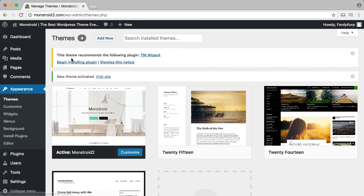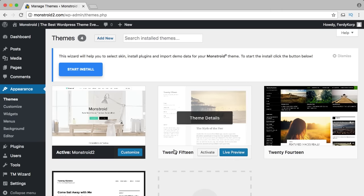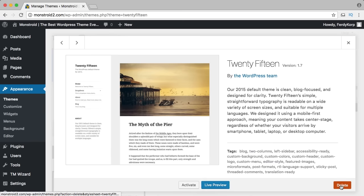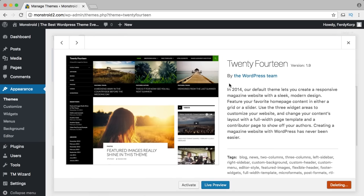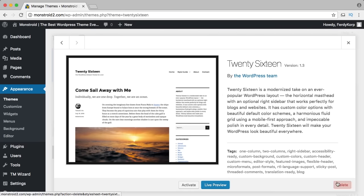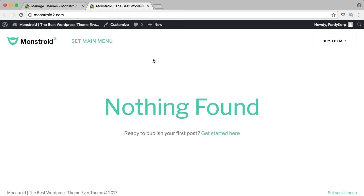I go back to themes and remove the default 2015 theme and the other bundled themes by clicking theme details and delete for each one. So if I go to our website in a new tab, this is how our website currently looks — let's change it.